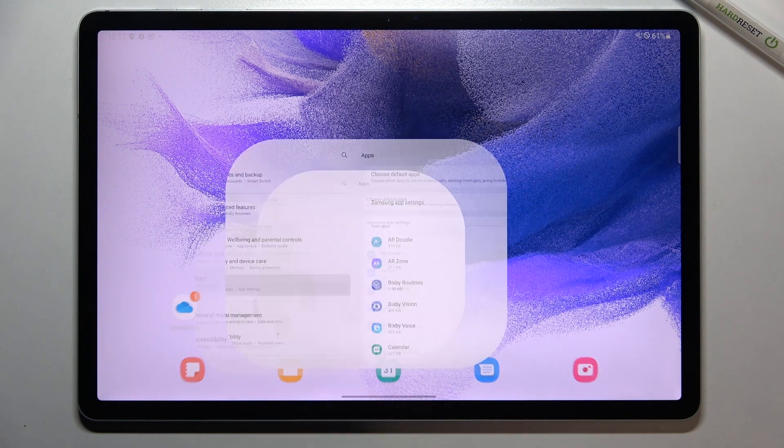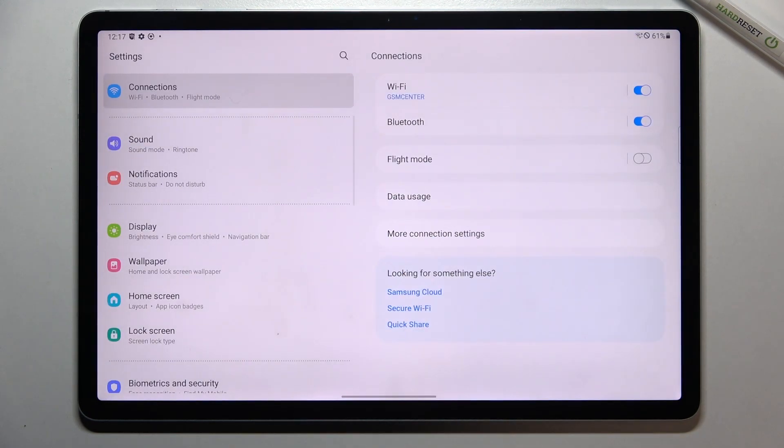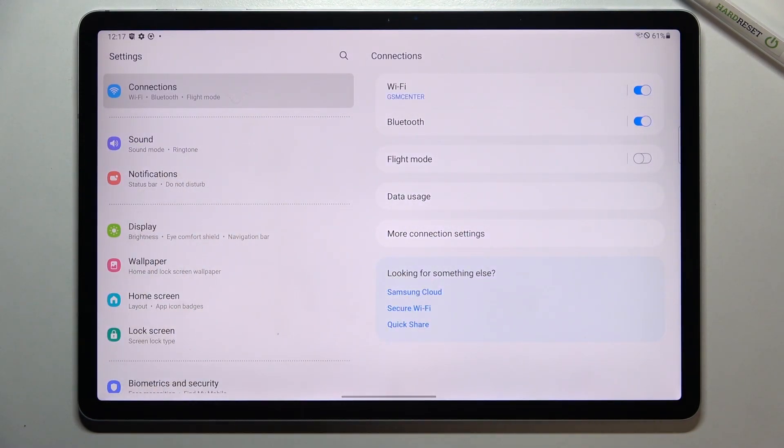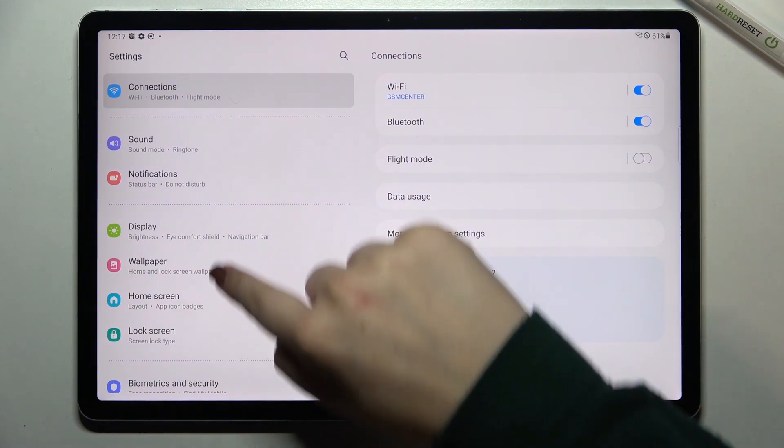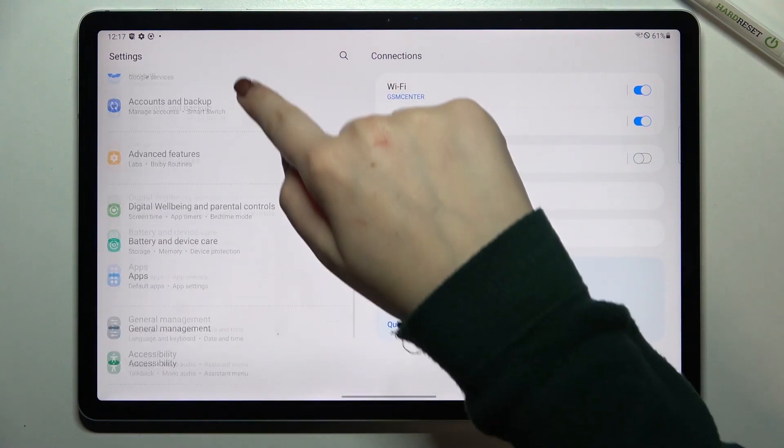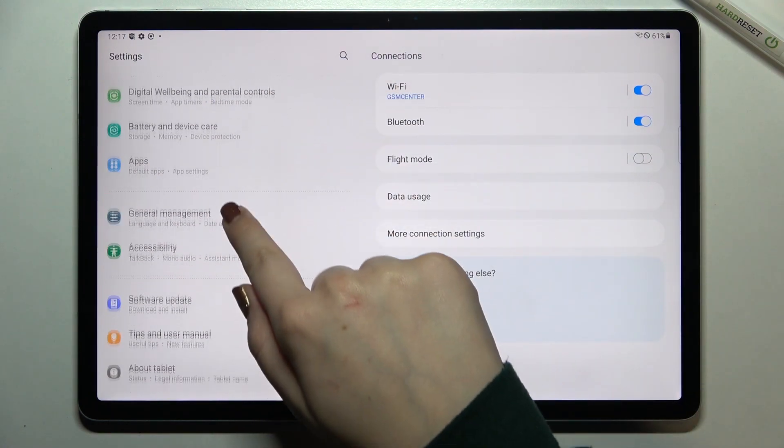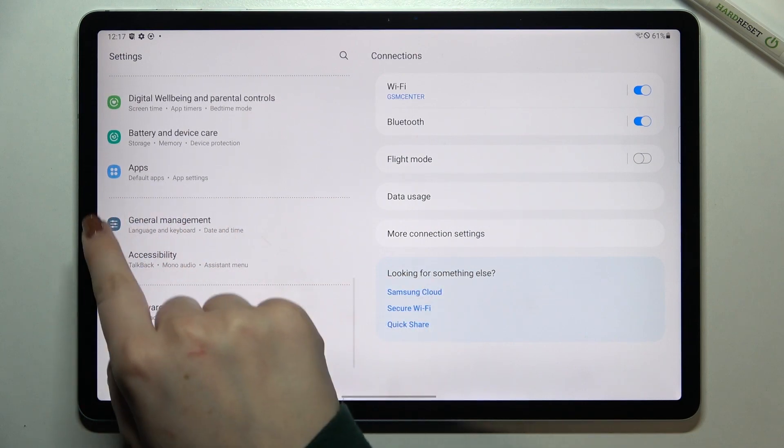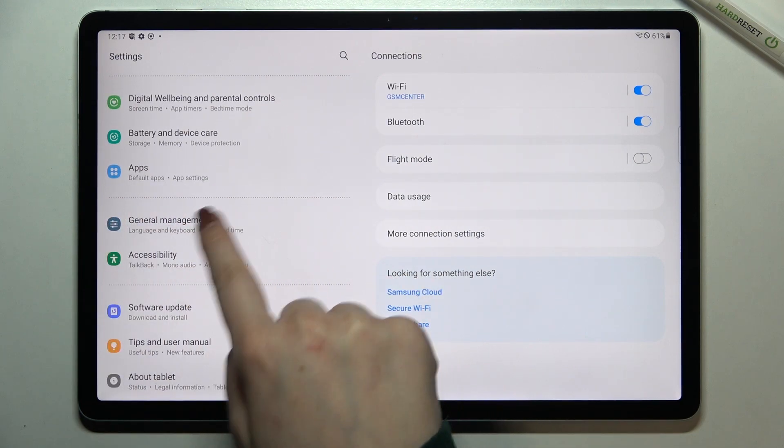So first of all we have to enter the settings and now let's take a look at this left section. Here we have to scroll down to the very bottom because we have to find general management.